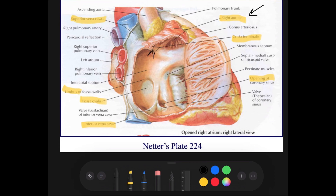Here is the crista terminalis. The walls of the right auricle are roughened, or trabeculated, by bundles of muscle fibers called pectinate muscles. These pectinate muscles make up the wall of the right atrium.